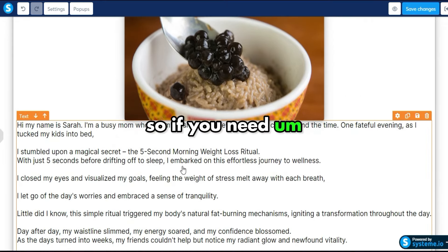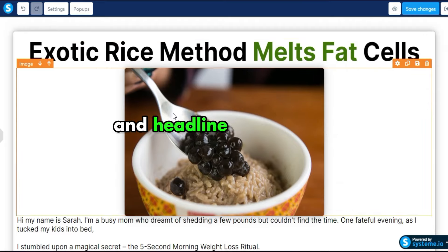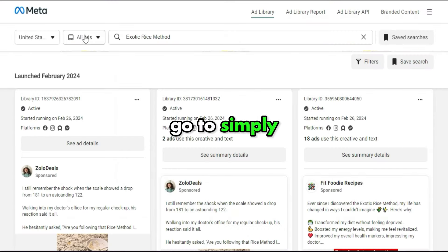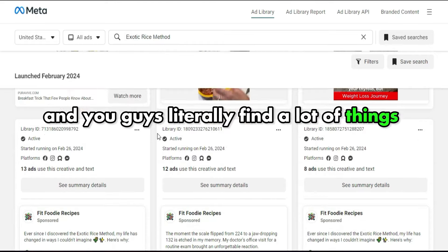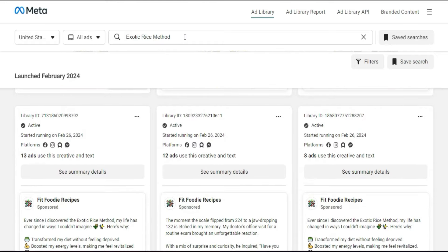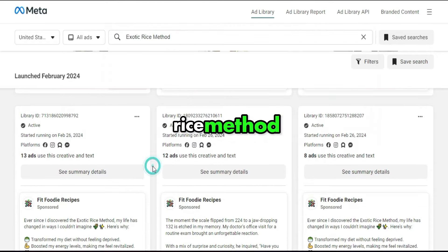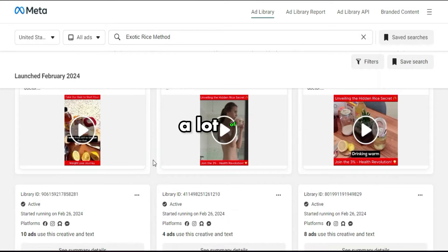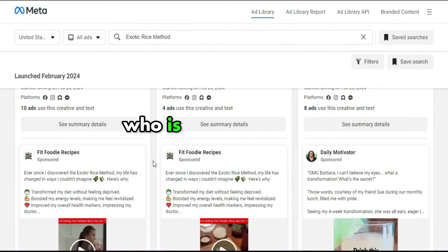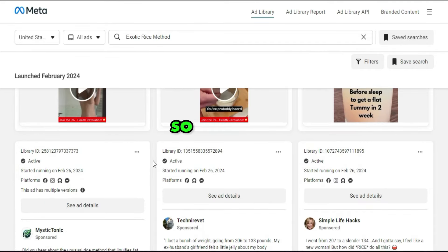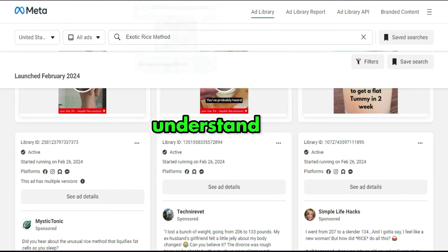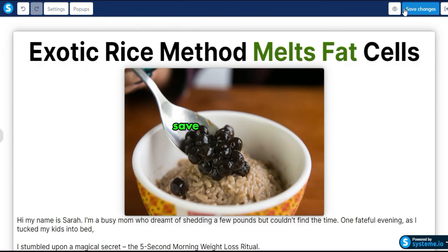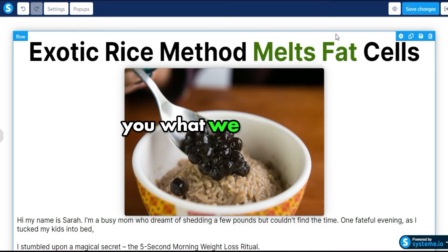If you need ideas for your story, headline, and images, go to the Facebook Ads Library, type the product name or 'exotic rice method,' and you'll find a lot of videos running that offer. You can get ideas, inspiration, or model them. Once you understand this, save your changes and go back.